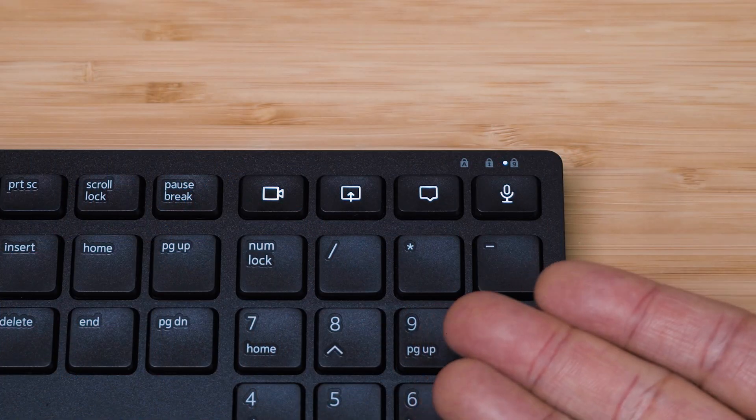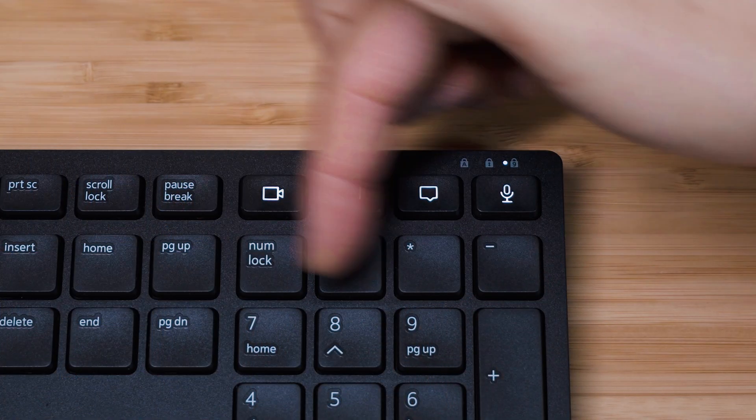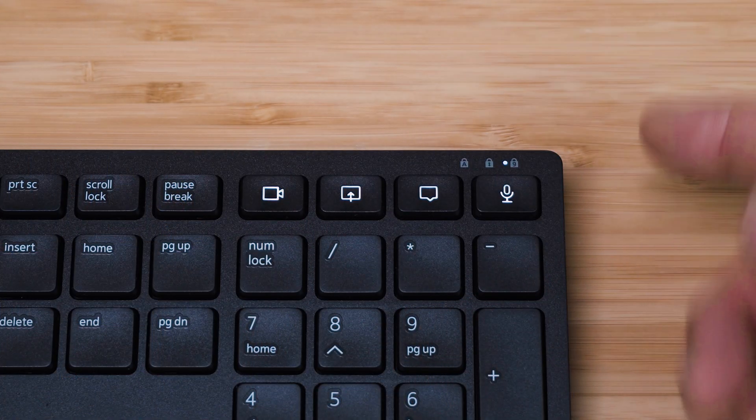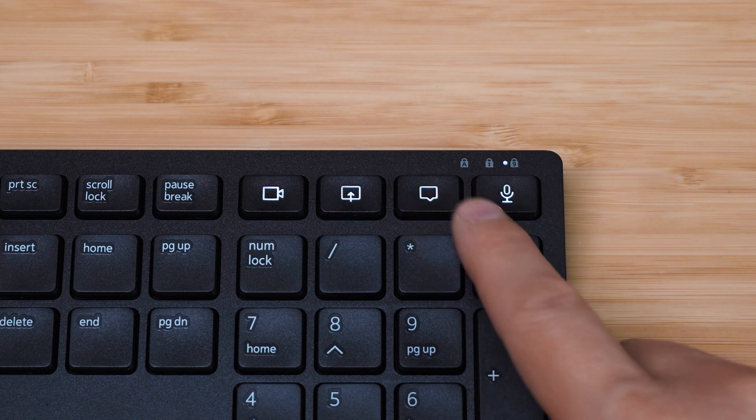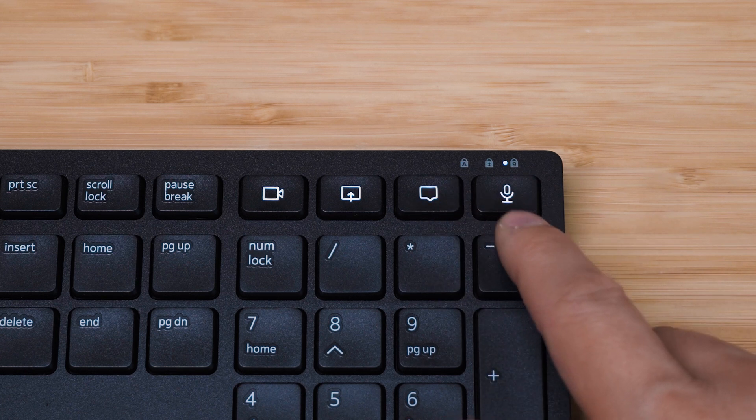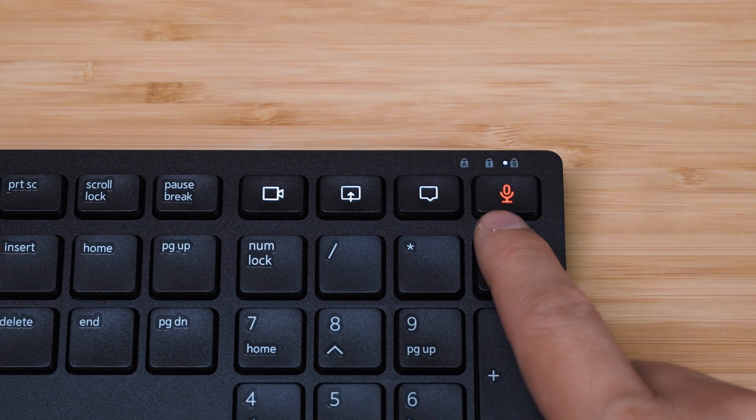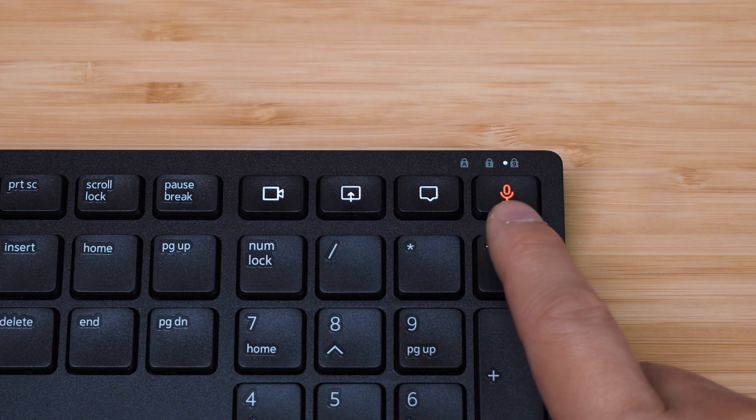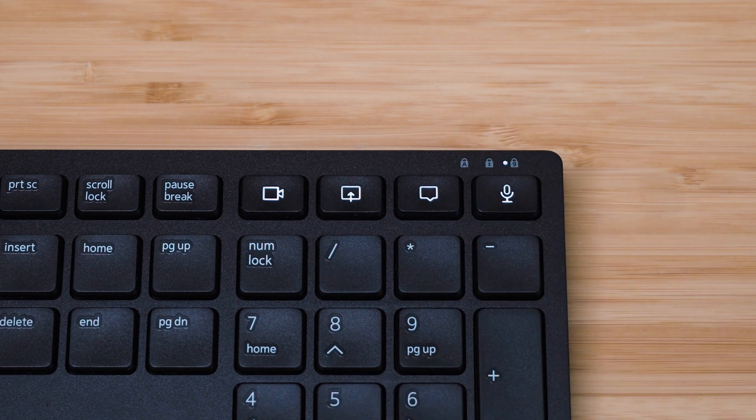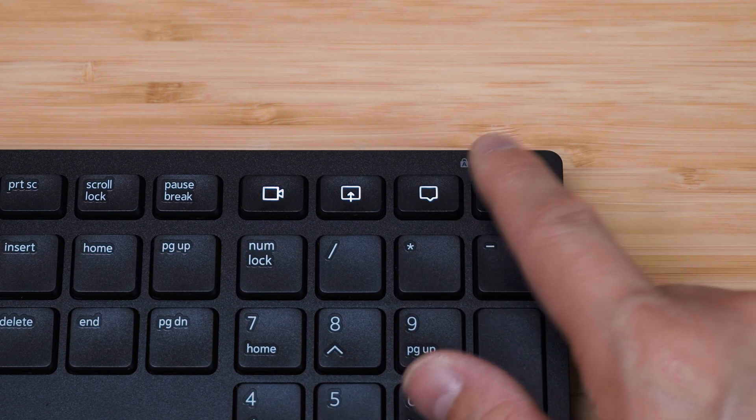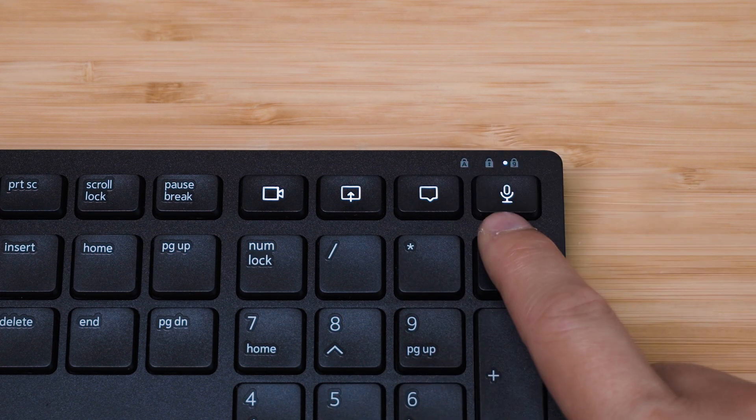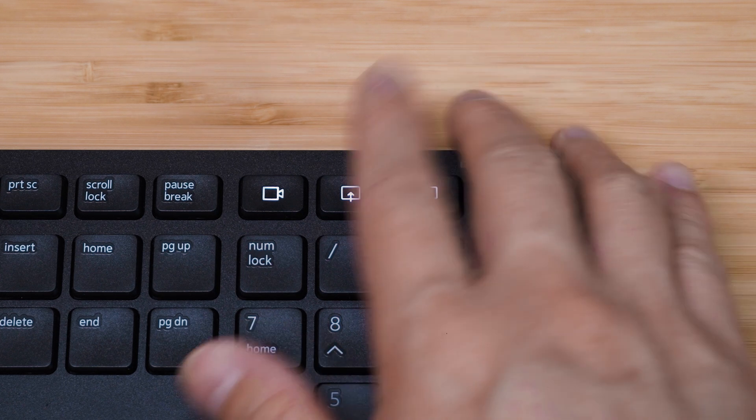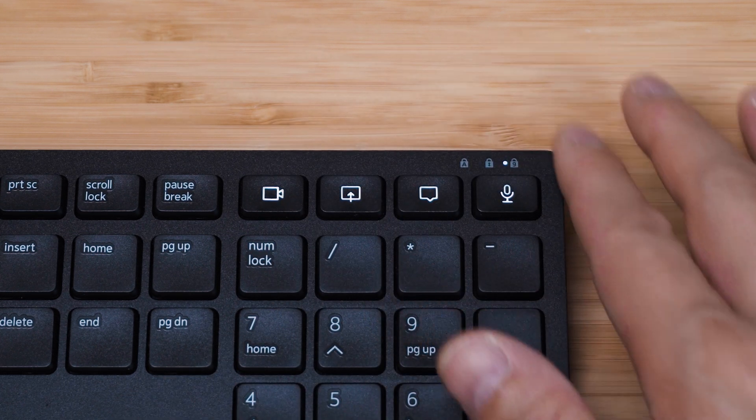When you are in a video conference, the collaboration keys will automatically light themselves and activate. The top right-hand corner is the microphone. I've just pressed it and now you'll see it go red. That means I've muted my microphone, and it's very simple to unmute.